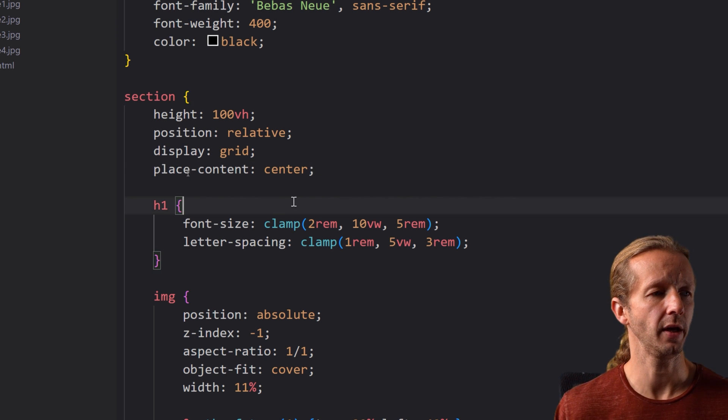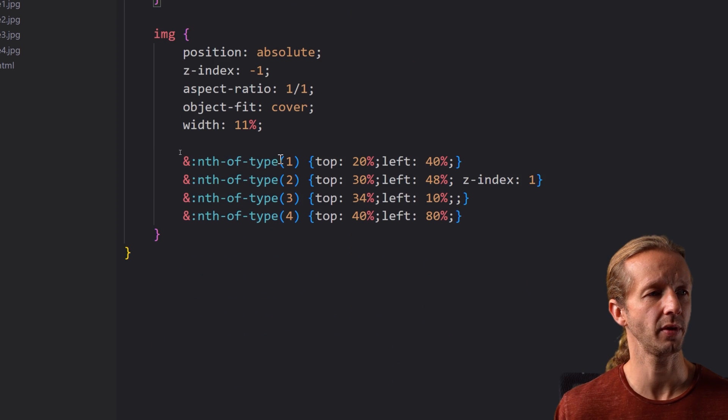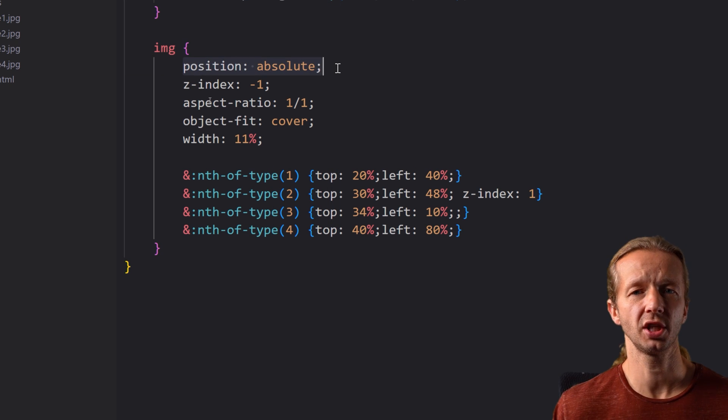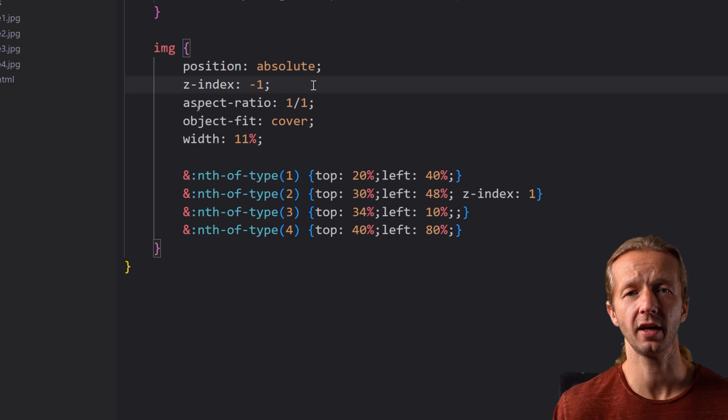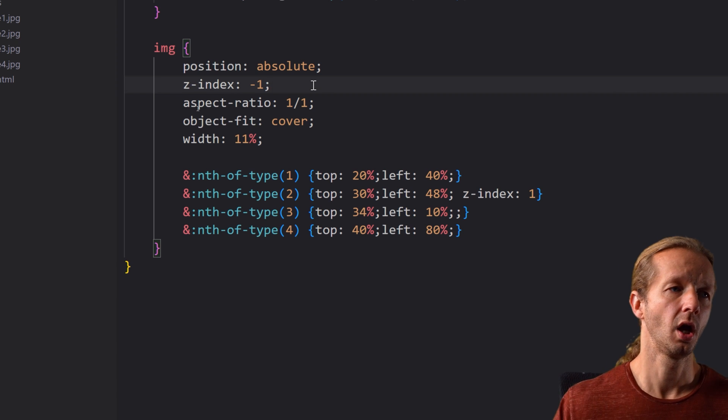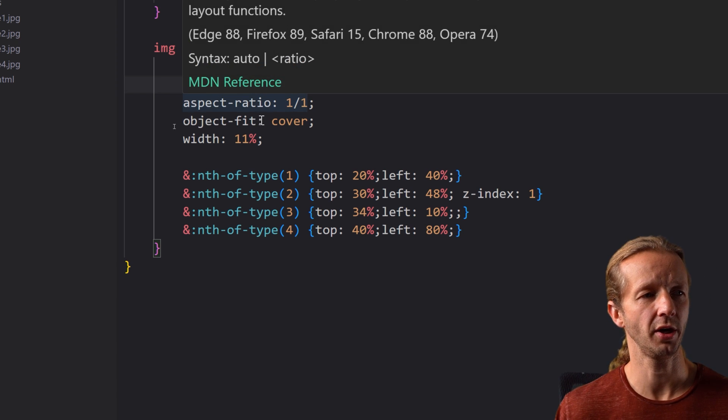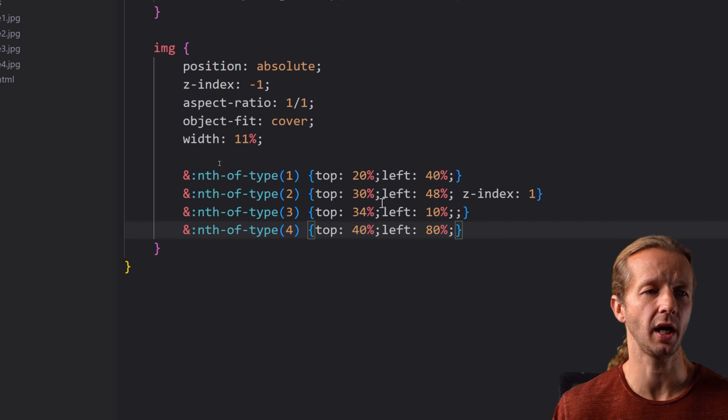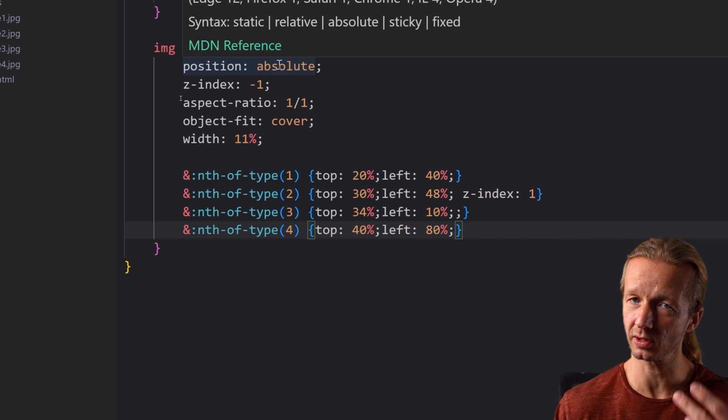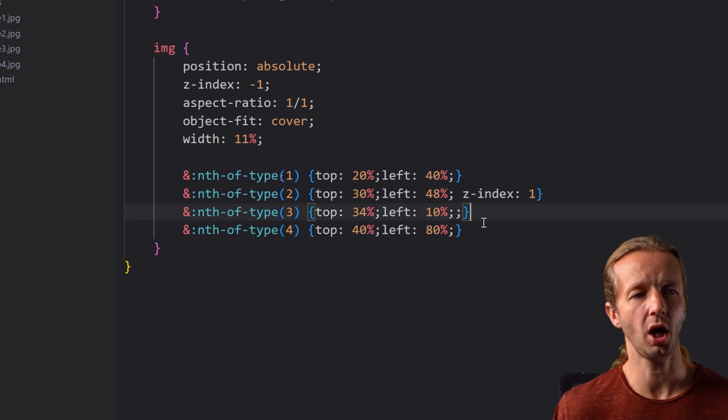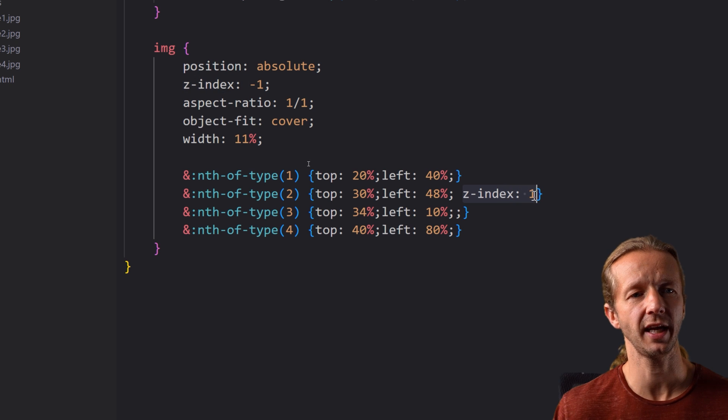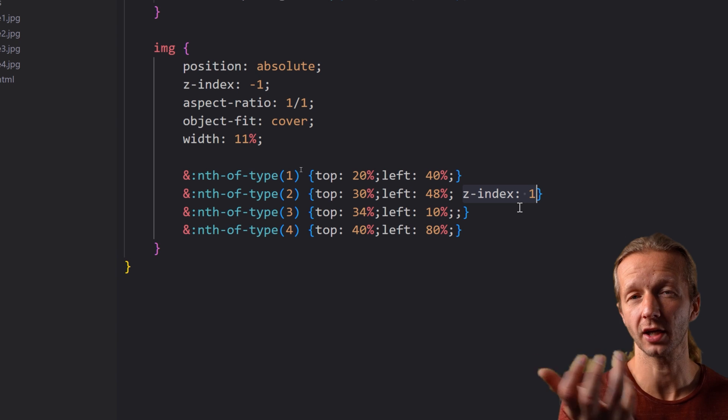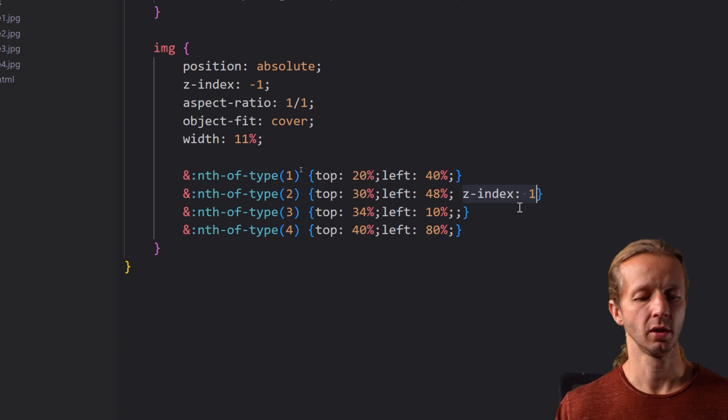And the h1 element we're doing a font size clamp and letter spacing and then each of the images we're making those position absolute z-index negative one so that we can see the actual text. Aspect ratio one to one object fit cover width 11 percent. Okay now we're taking each one of those four that it finds and we're just using the top and left values because they're position absolute to just put them on different areas. Number two I put z-index one because I thought it would be cool to overlap just one of those images over the actual h1 element and that's it.